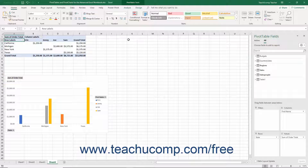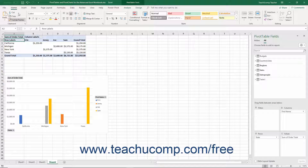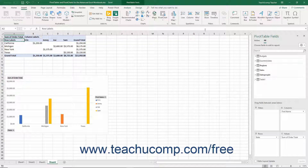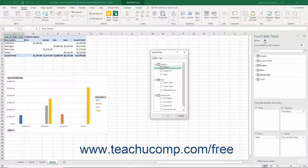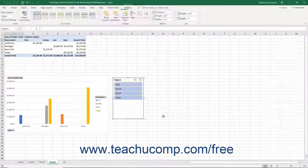To insert a slicer into a worksheet, select one of these types of objects within a worksheet. Then click the Slicer button within the Filters button group on the Insert tab of the ribbon to open the Insert Slicer dialog box. This dialog box displays the field names within the associated tables of the selected object. Click to place a checkmark in the checkbox next to the name of the field by which to filter the data with a slicer. Then click the OK button to add a slicer for the selected object into the worksheet.